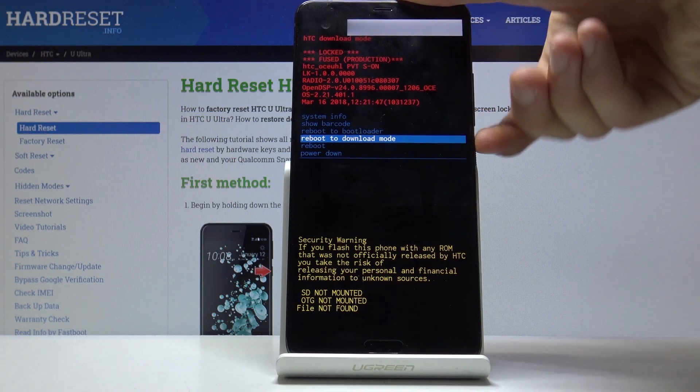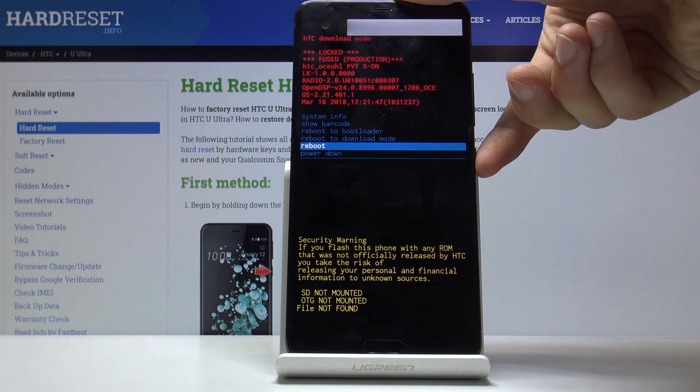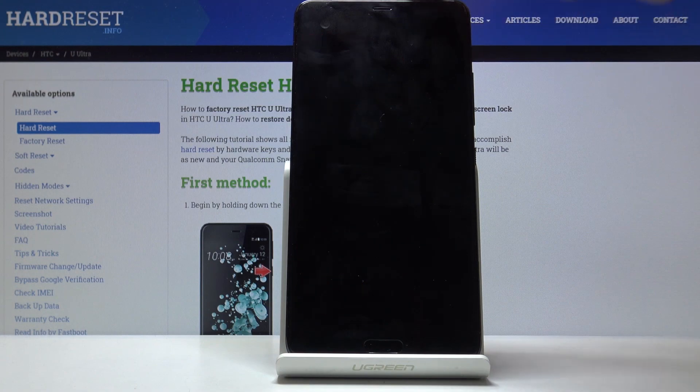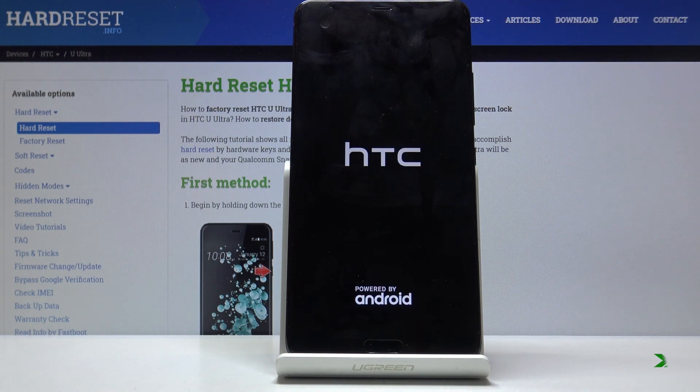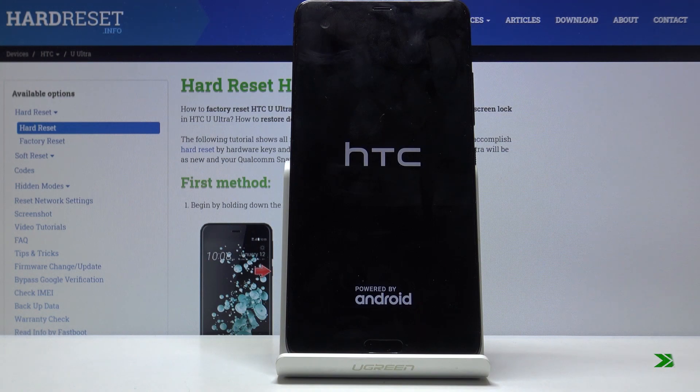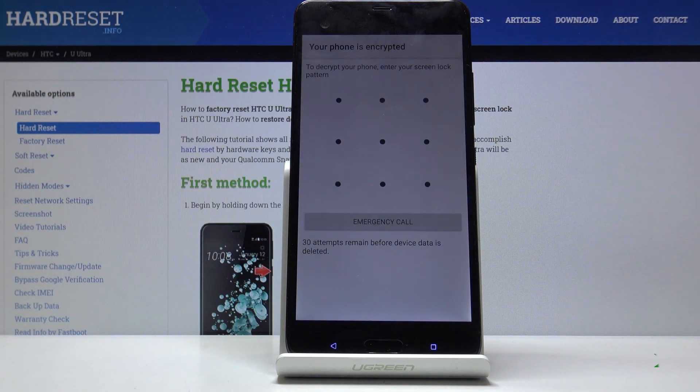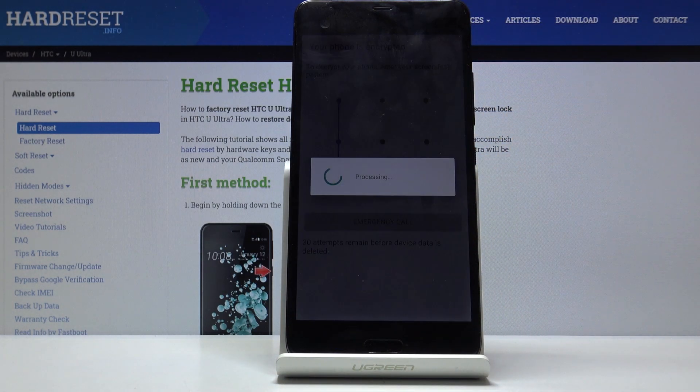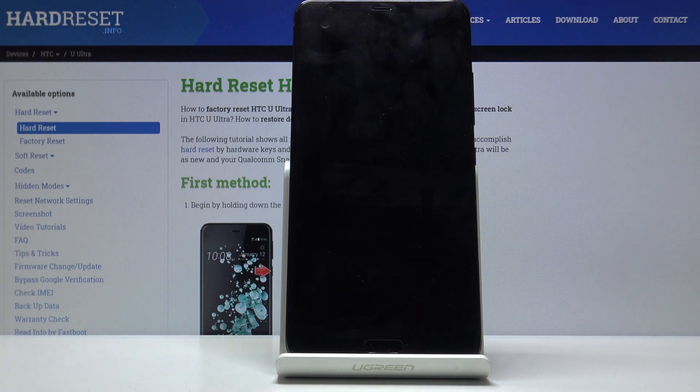So I will actually select reboot, and once I have it selected, all I need to do is press the power key to confirm it. Let me just put in the pattern and it should now go back to Android.